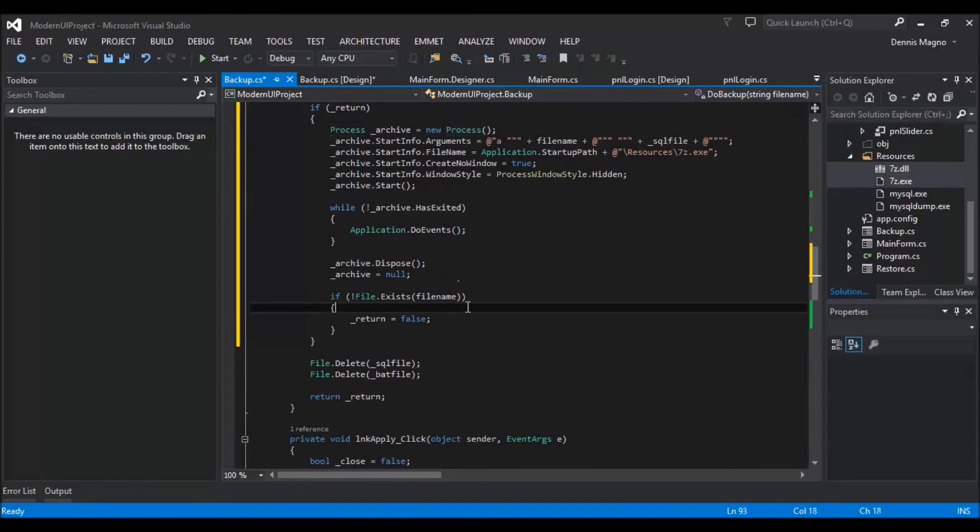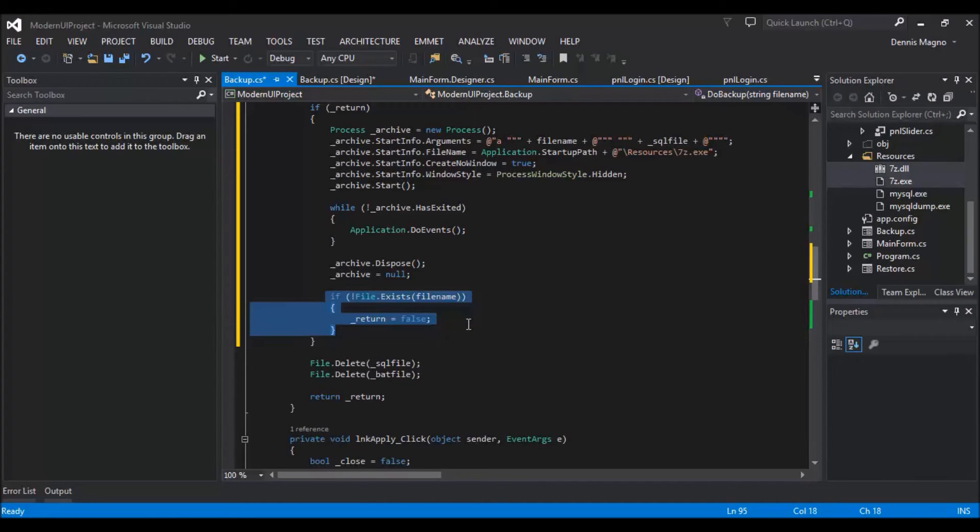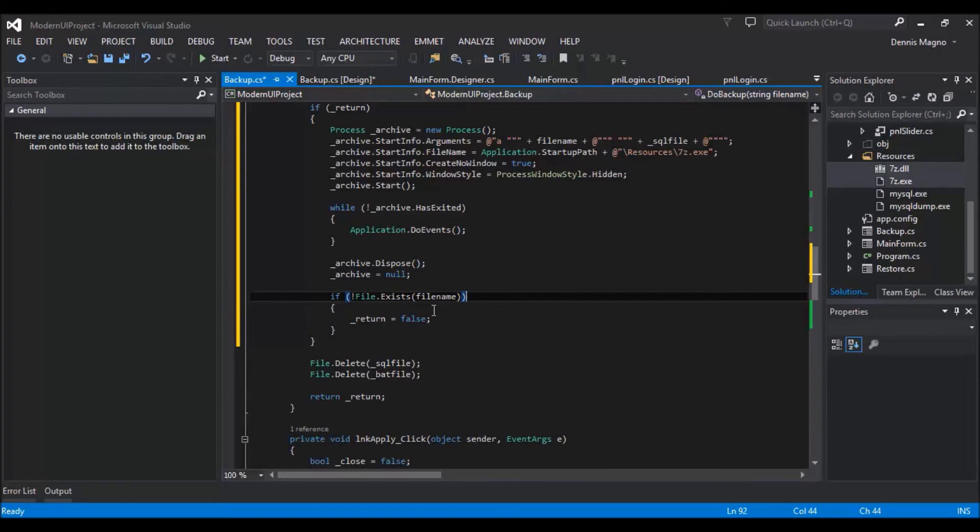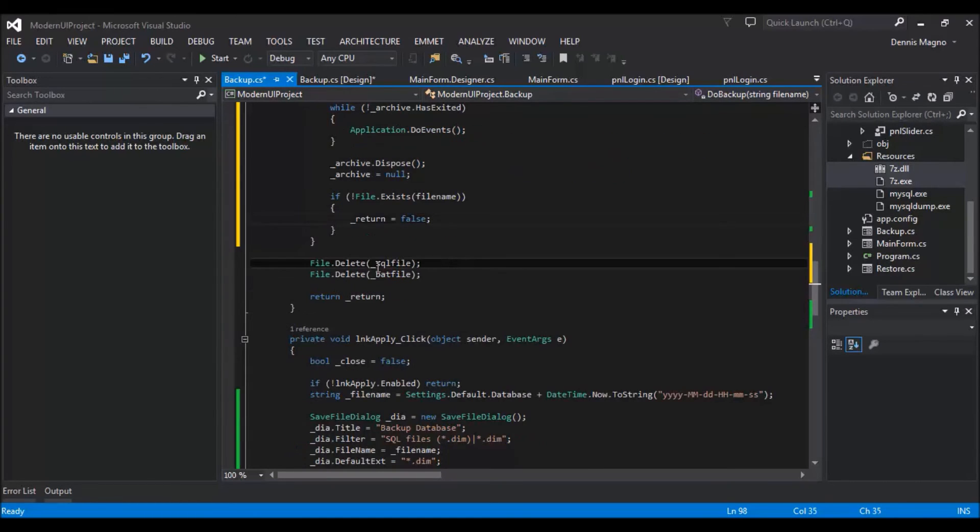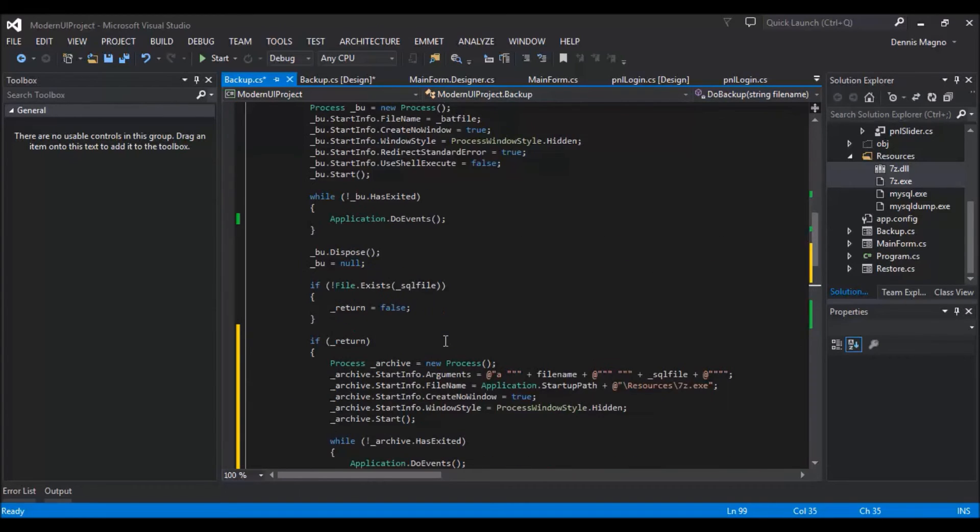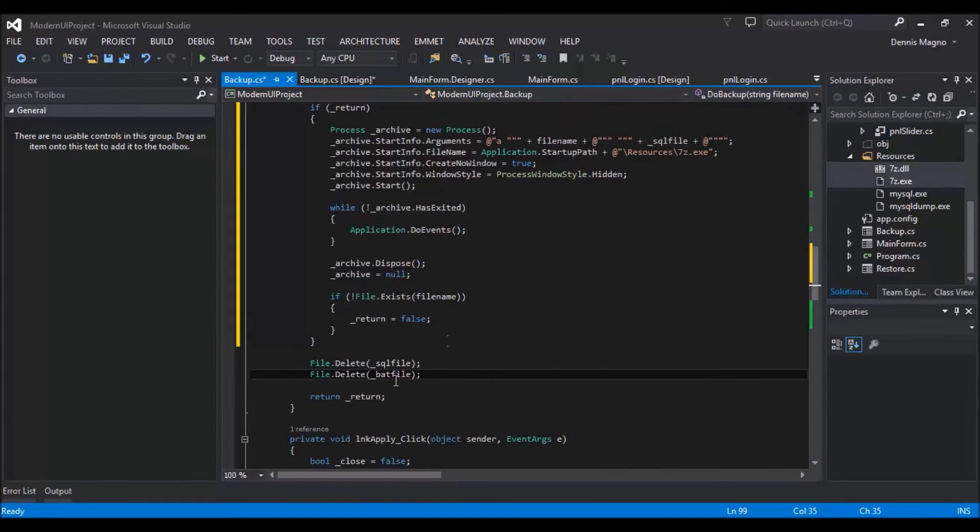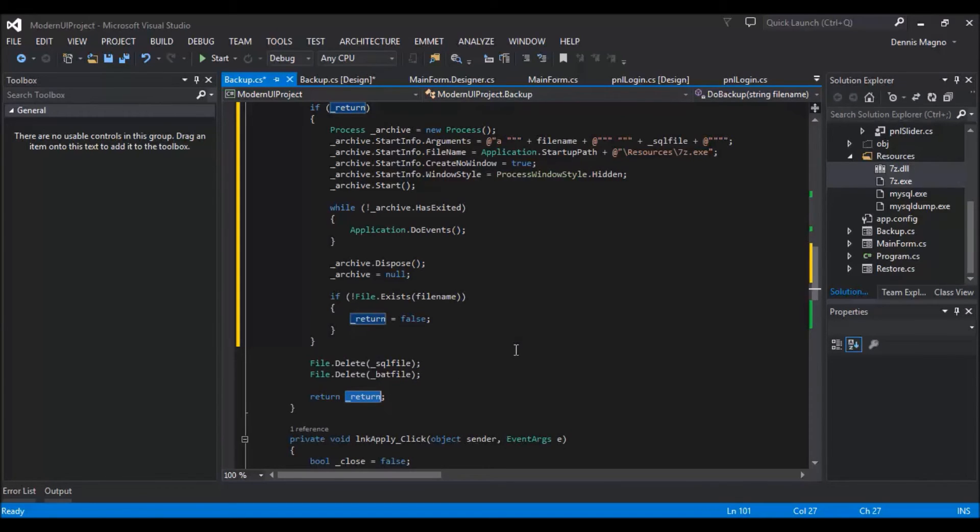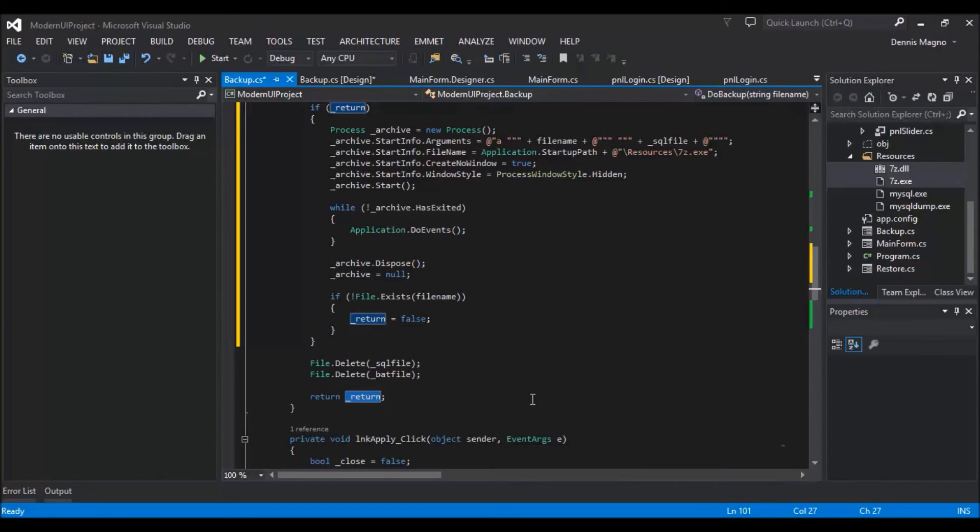And then we just need to check if our file was successfully generated or been archived. So once it is done, we just need to delete the SQL file and then the batch file that was generated. And then it will return true if our backup is successful and false if it's not. So right now we are going to test this program.